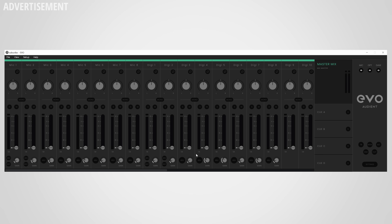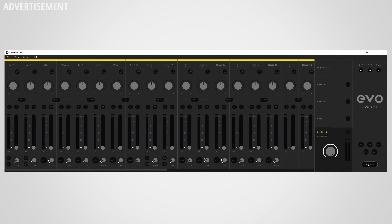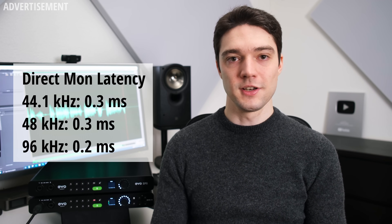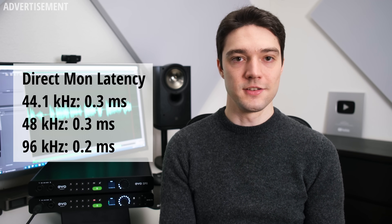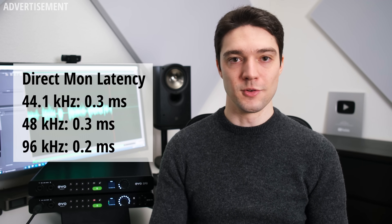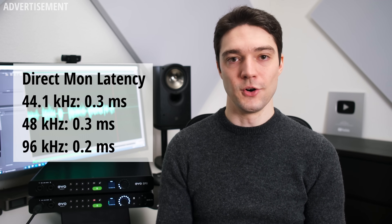On a more positive note, the software offers five independent mixes, plus a master and cue-to-DAW mix. Via settings you get access to routing options to send different mixes to different outputs. The mixing is done digitally, which introduces some latency, but I measured direct monitoring latency at never higher than 0.3 milliseconds — not perceptible.